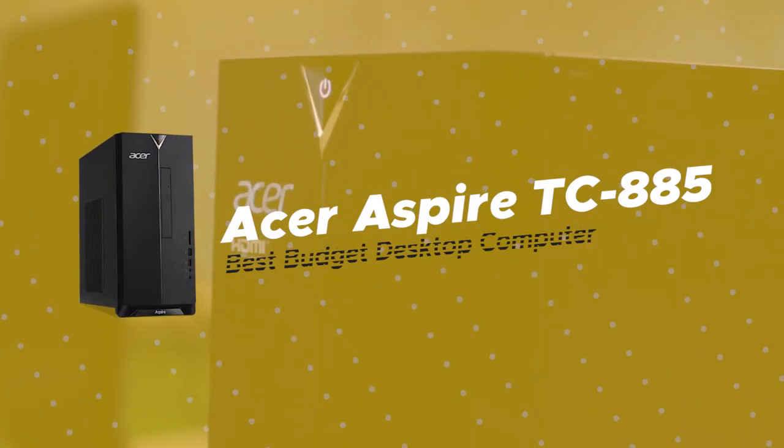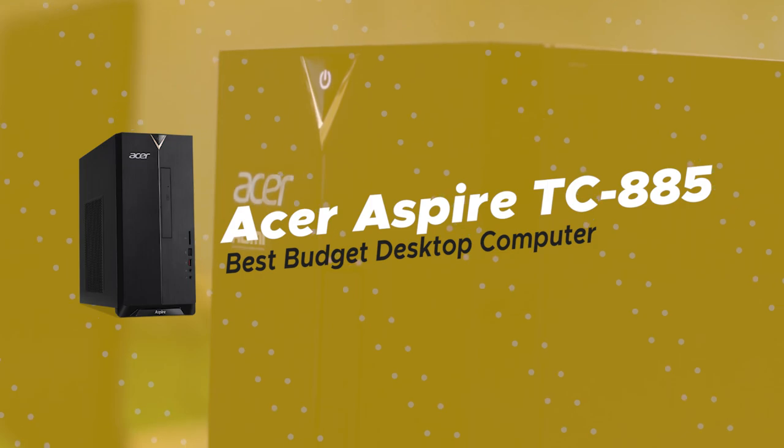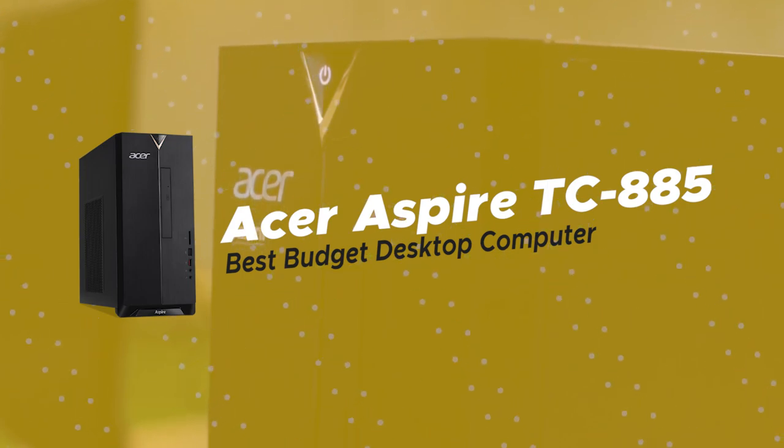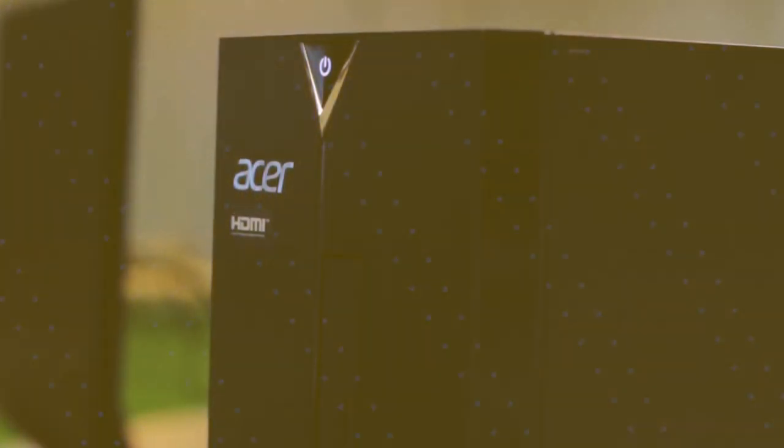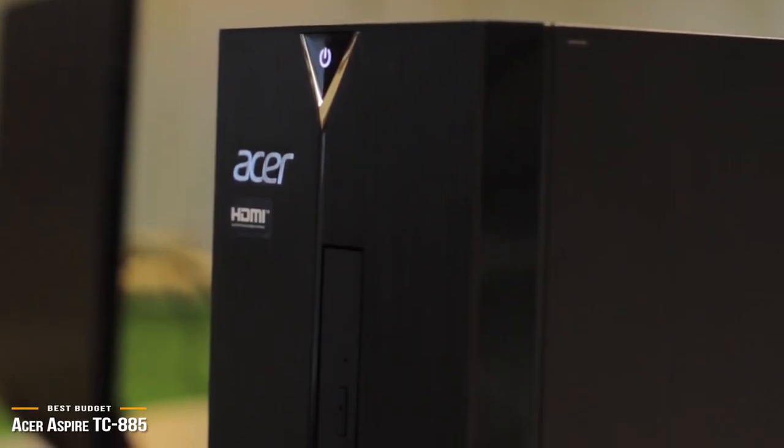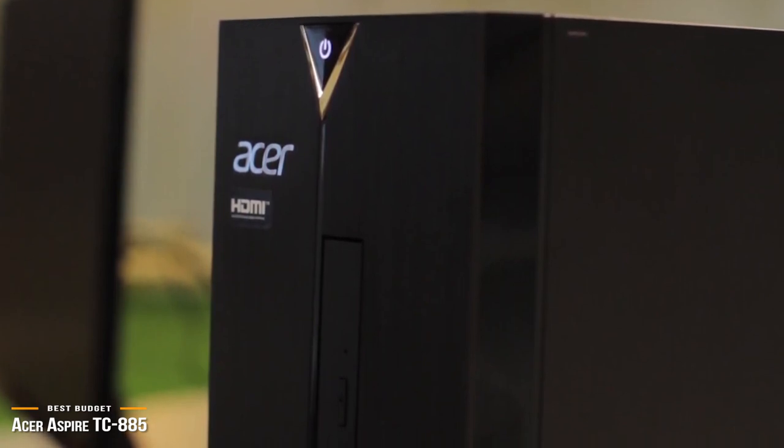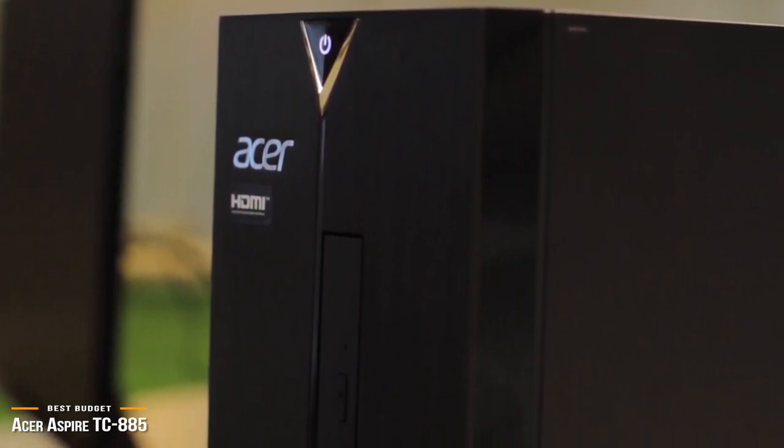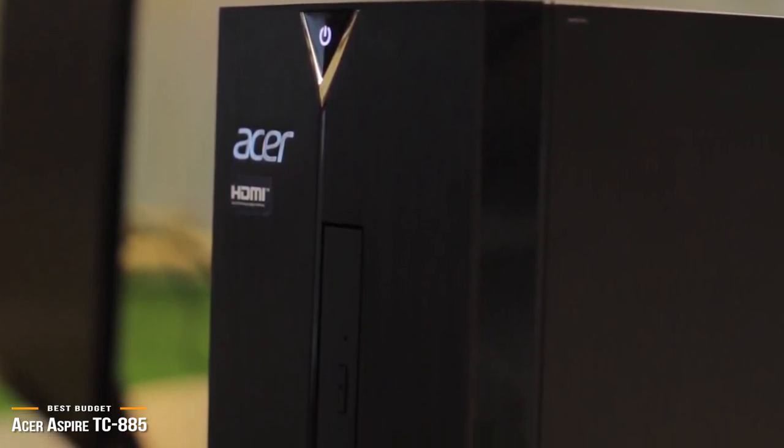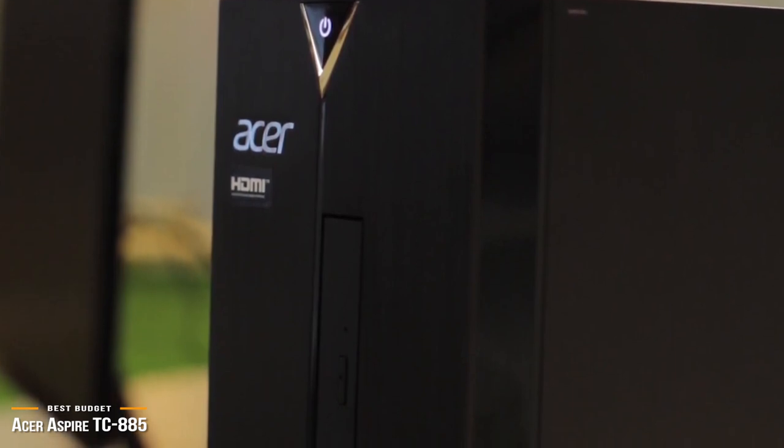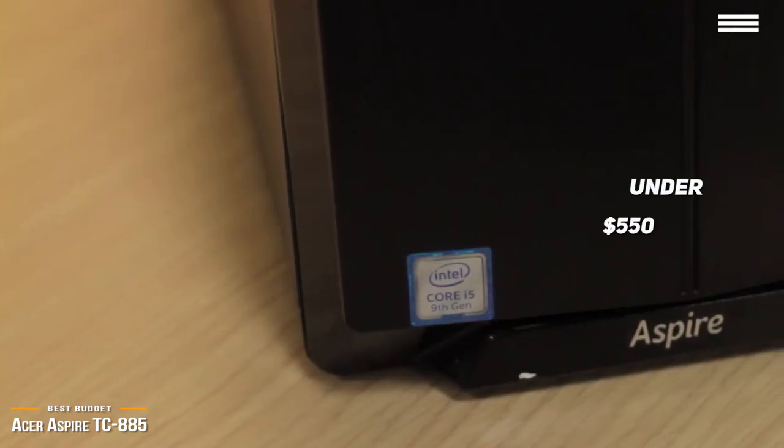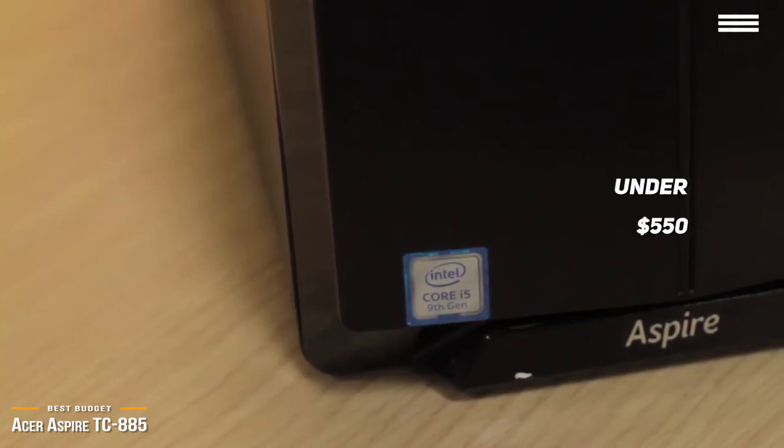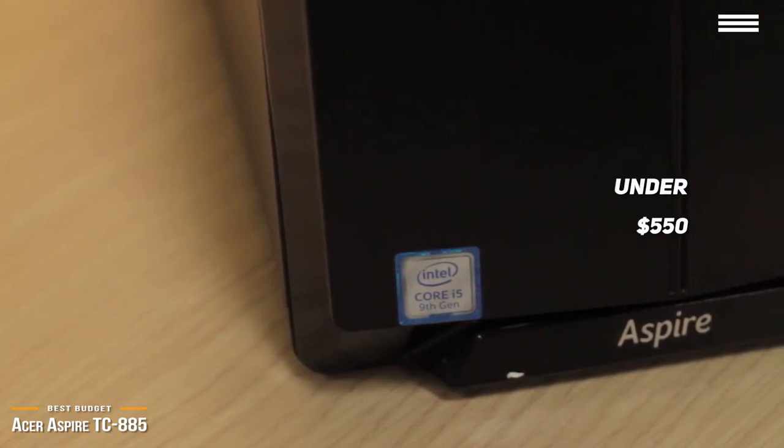The third product we're looking at today is the Acer Aspire TC885, our choice for best-budget desktop computer. If you're looking for a budget desktop to do basic computing, movie streaming, and surfing, the Acer Aspire TC885 is a superb choice for you. At just under $550, this budget machine is worth looking into.